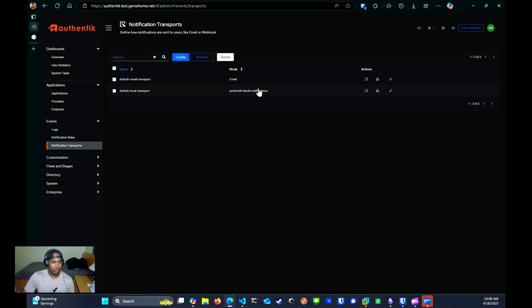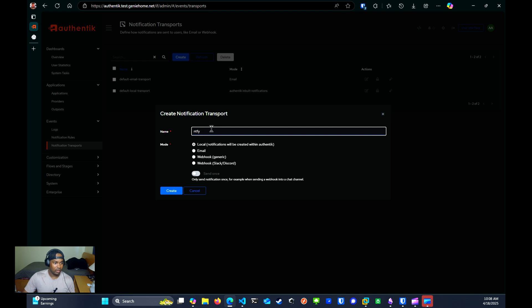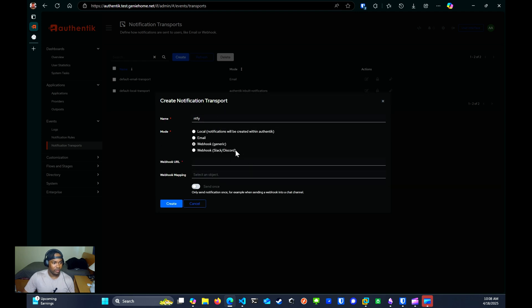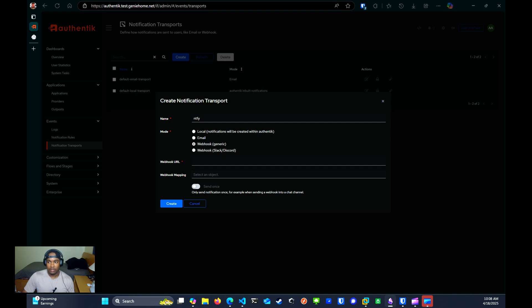From here, you will click on create. You will give it a name. I'll just name it notify. And we're going to select the generic webhook. Under my notification instance, I've already created a new user named Authentik. And I've also created a token for that user as well. And then I've also created the Authentik alerts topic as well. You can watch my previous video on how to do that.